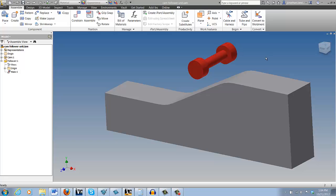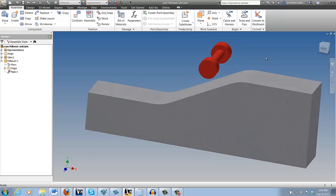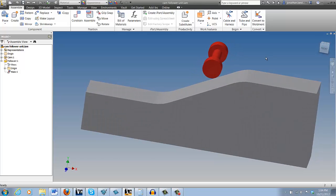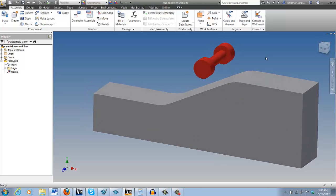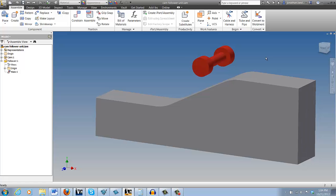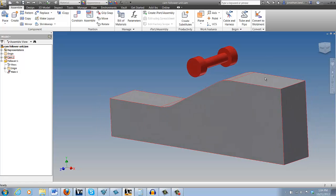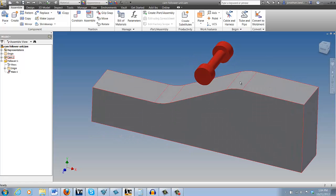Here I have a simple cam and follower assembly, and I want to make the follower ride along this sloped face that I'm indicating with my mouse.